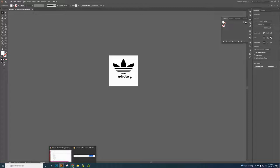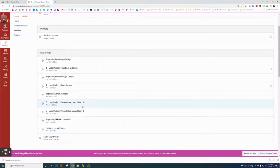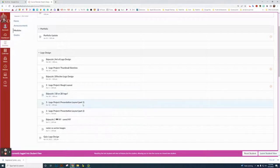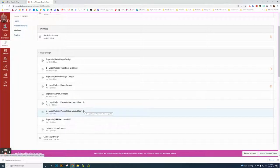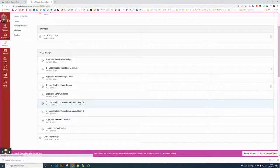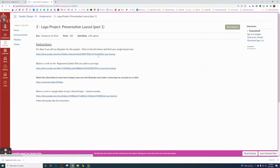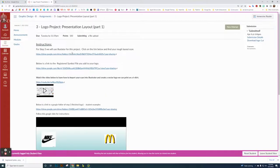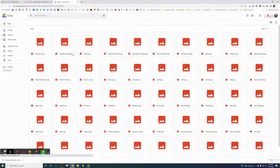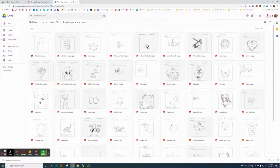Let's go over what you're going to do. Going back to Canvas, this is Part One — the logo you're designing — and Part Two is the written description. For Part One, first you need to go find your rough layout scan and download it.